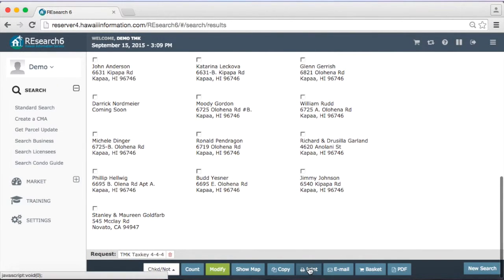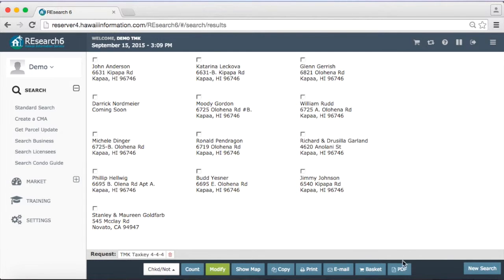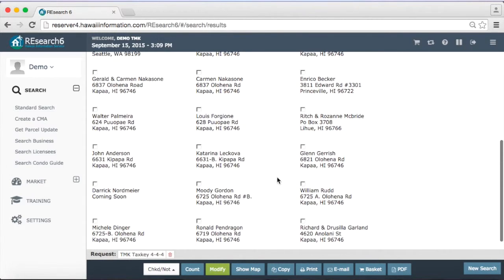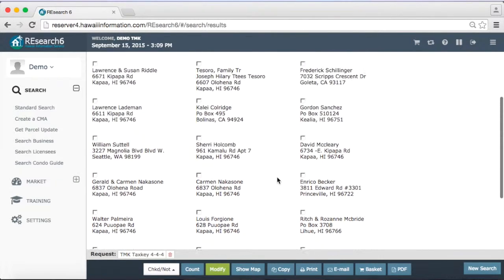If we wanted to, we could print those labels, we could email them, we could PDF them, we could do whatever we want with them from there. So very good marketing tool to have.